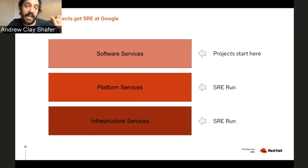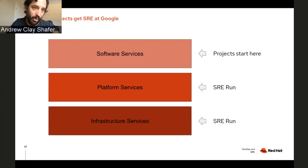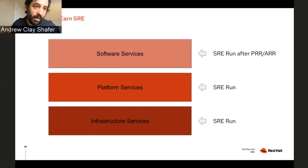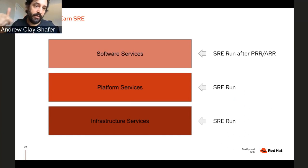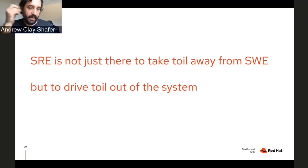At Google, not every project gets SRE. Projects actually start out very similarly to the Amazon model — teams run their own software — and then they earn the right to have SRE support by demonstrating their value. SRE then takes over the operational responsibility — the on-call, the troubleshooting — after services have gone through a Production Reliability Review and Application Reliability Review to retool the architecture to match the promises of the SLO the SREs are signing up to keep.